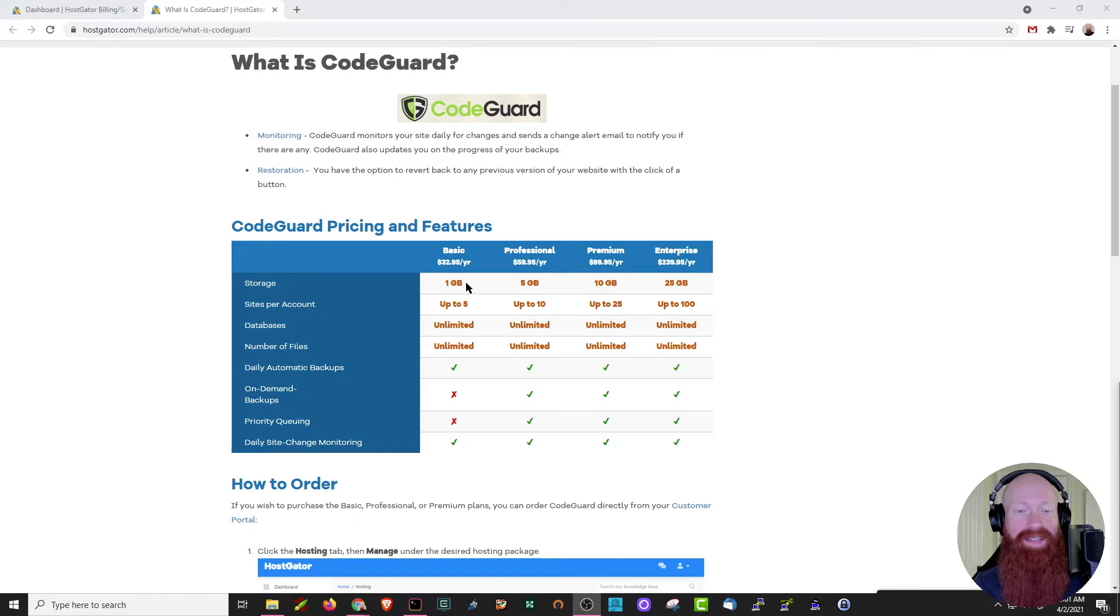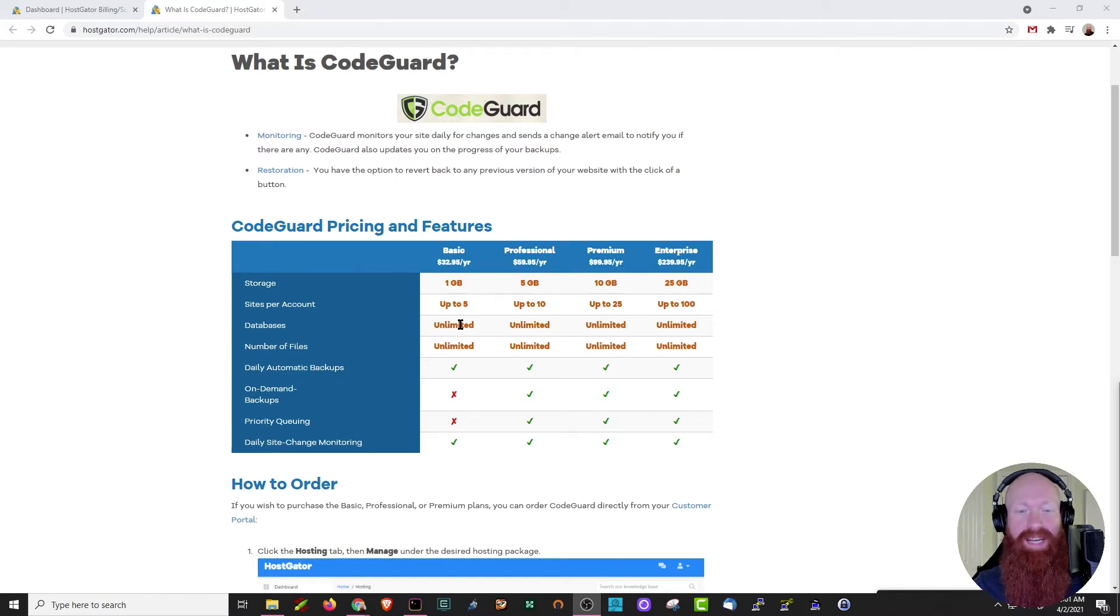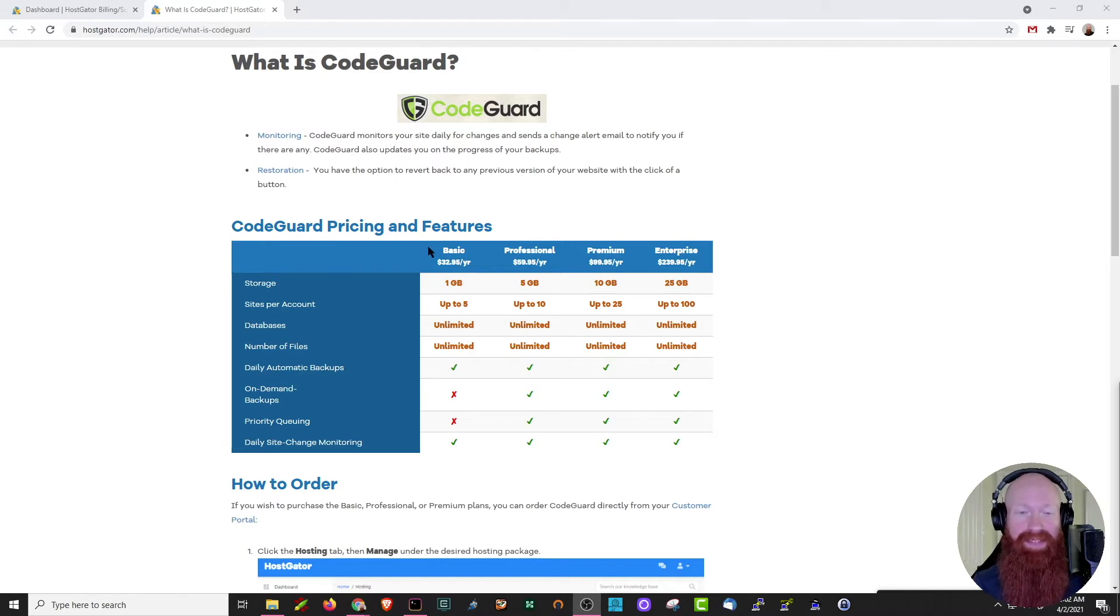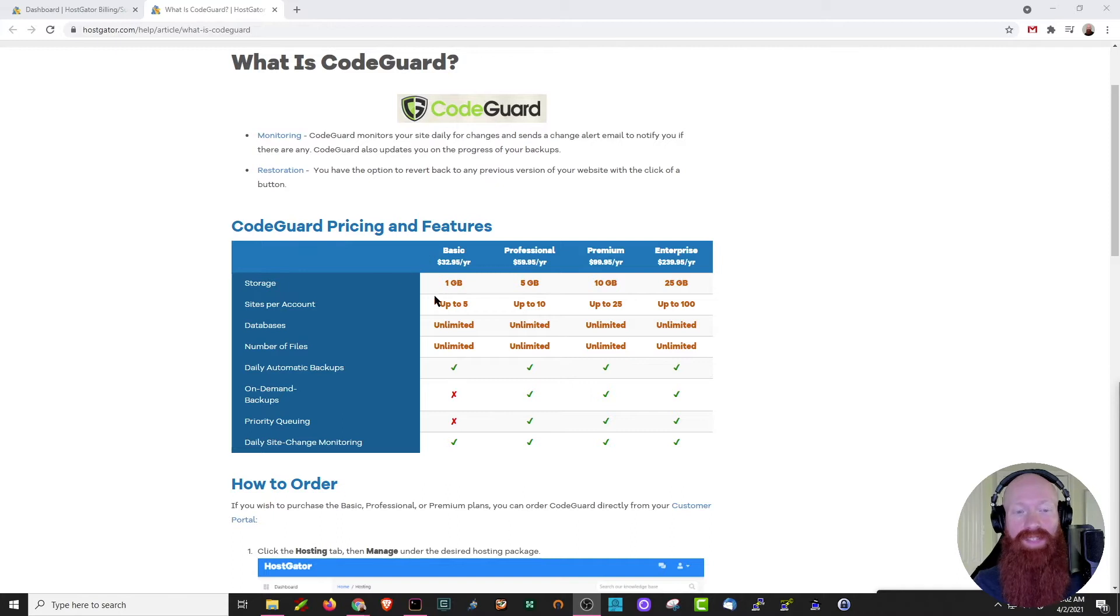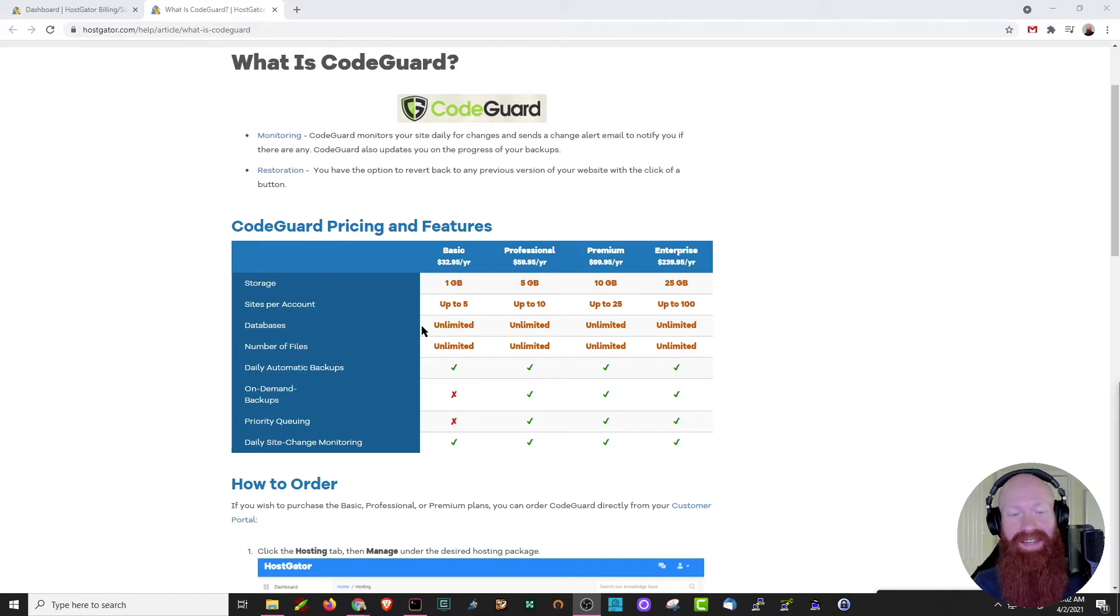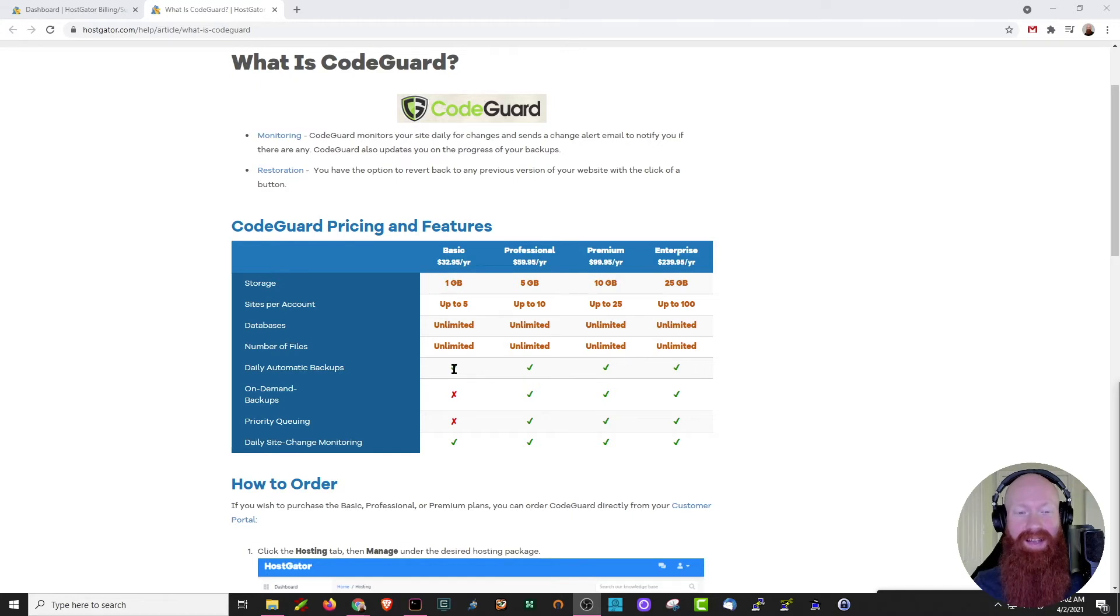For me today, I'm going to use the basic, which is one gig, up to five sites, with unlimited databases and unlimited numbers of files. Just know you can always upgrade if you need more space. The cool thing about CodeGuard is that each one of these plans offers some form of storage space, at least five sites, the unlimited number of files and databases that you can add, and daily automated backups.